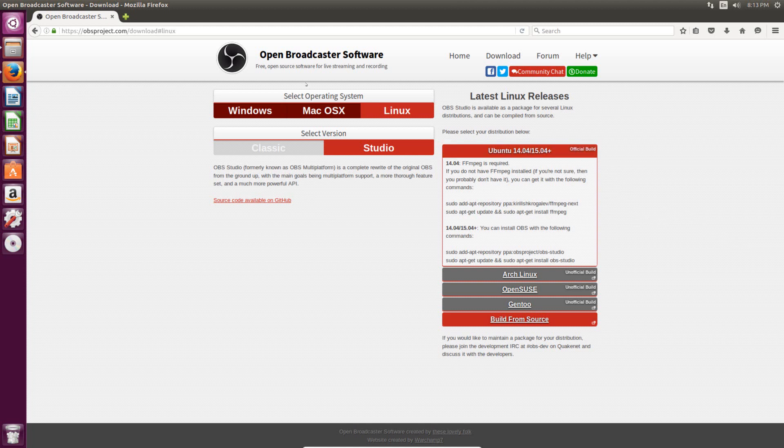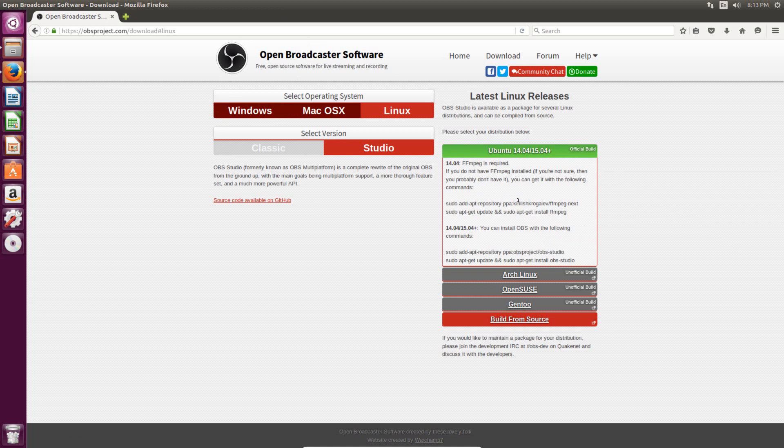So I'm going to put a link to this web page in the description, but basically we're just going to be following these install instructions. So the first thing you need to know is what version of Ubuntu you have, because if you have anything above 14.04 and you try to run these two commands, then when you get to these steps it will actually fail and won't install correctly. So you need to know exactly which version you have.